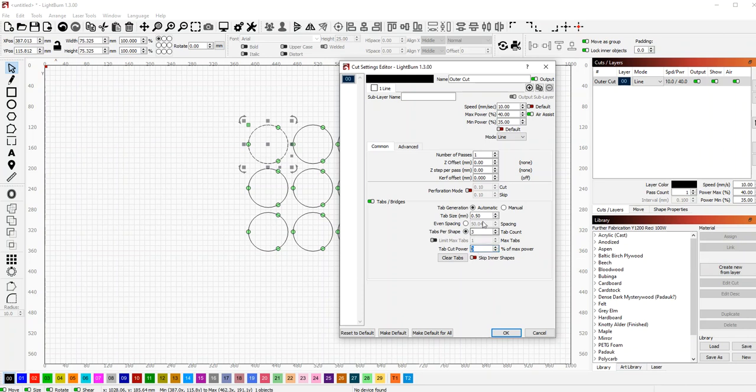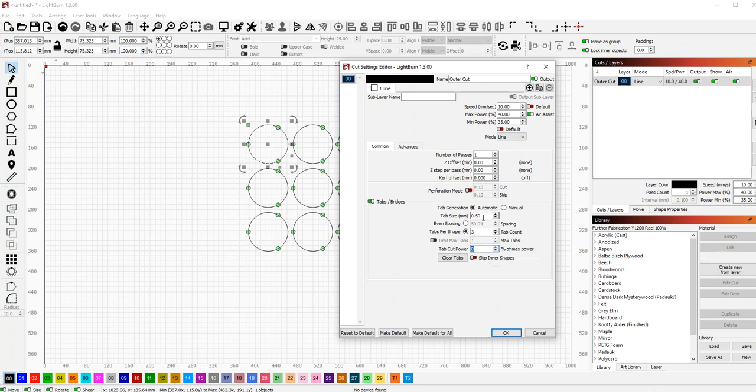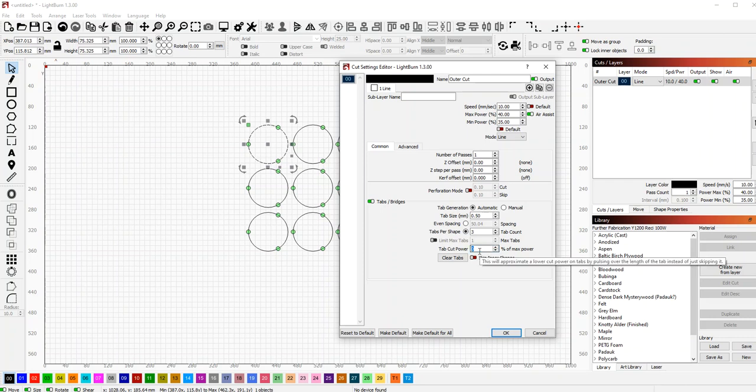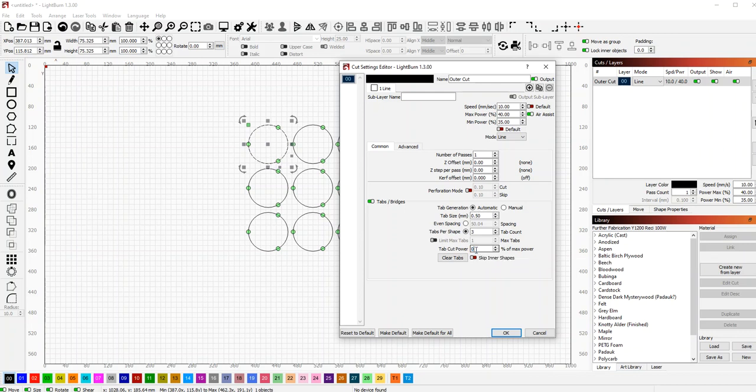The tabs will burn through because it's such a narrow tab. Too high of power will cut through. You can cut partway through by saying, like, I want a tab that's 50% power.